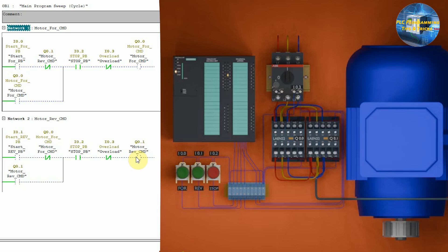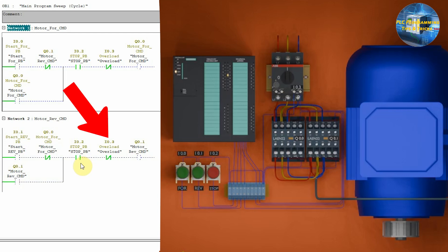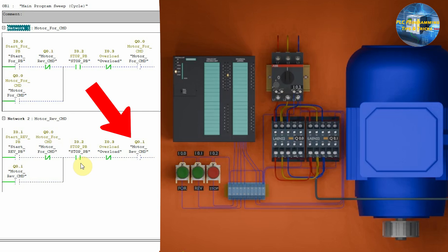This Q0.1 output will be latched on through its own normally open contact Q0.1 through this path. Next, we have a normally open contact I0.2 of the stop push button and a normally closed contact of overload I0.3 in series with the motor reverse command Q0.1.